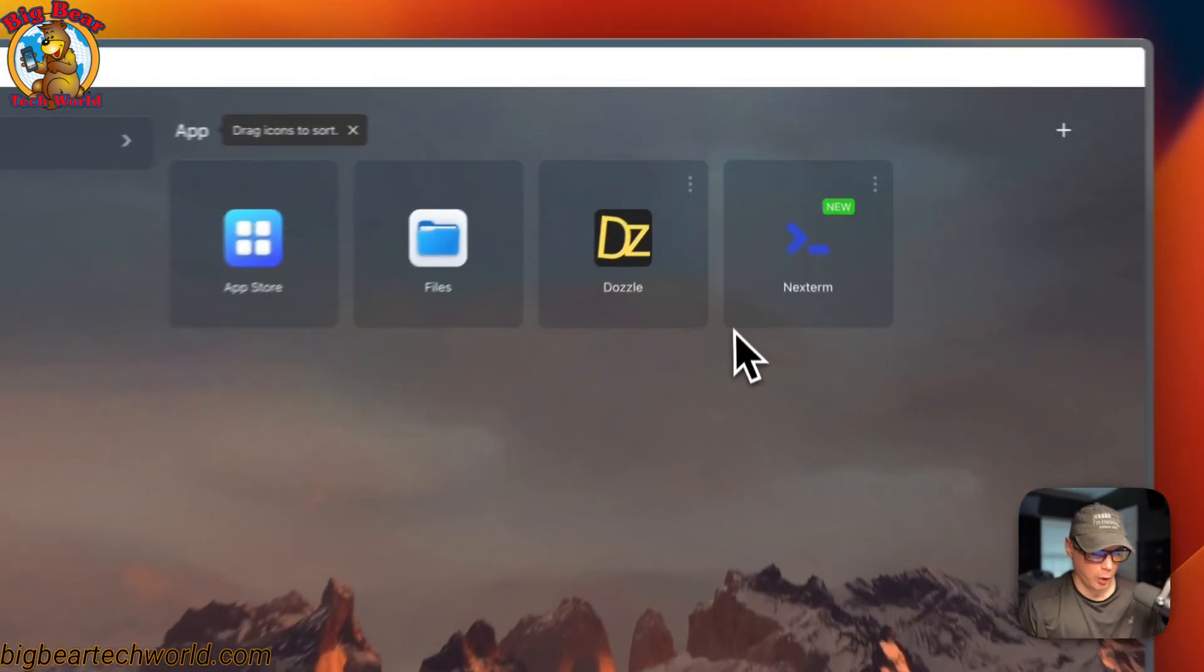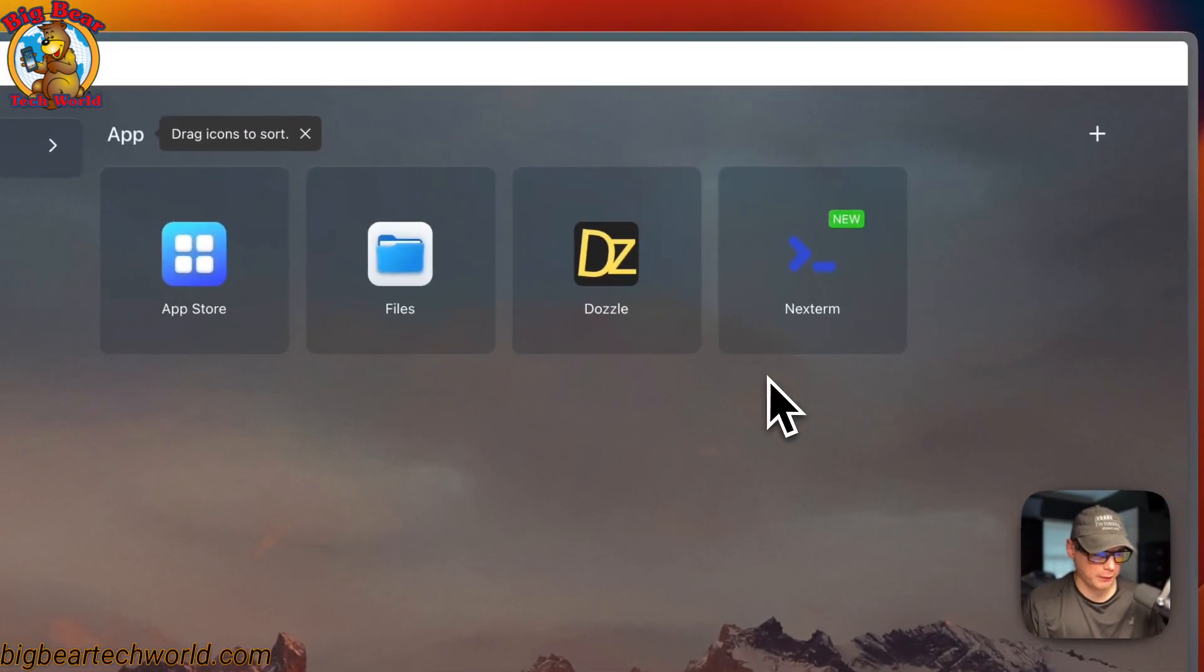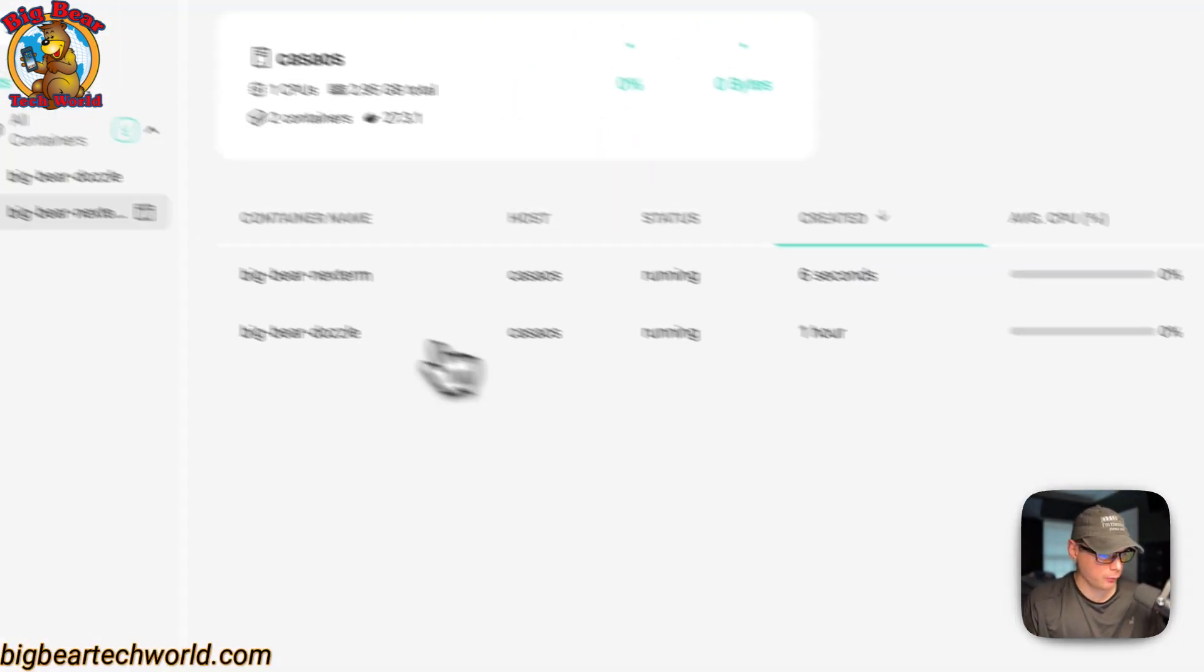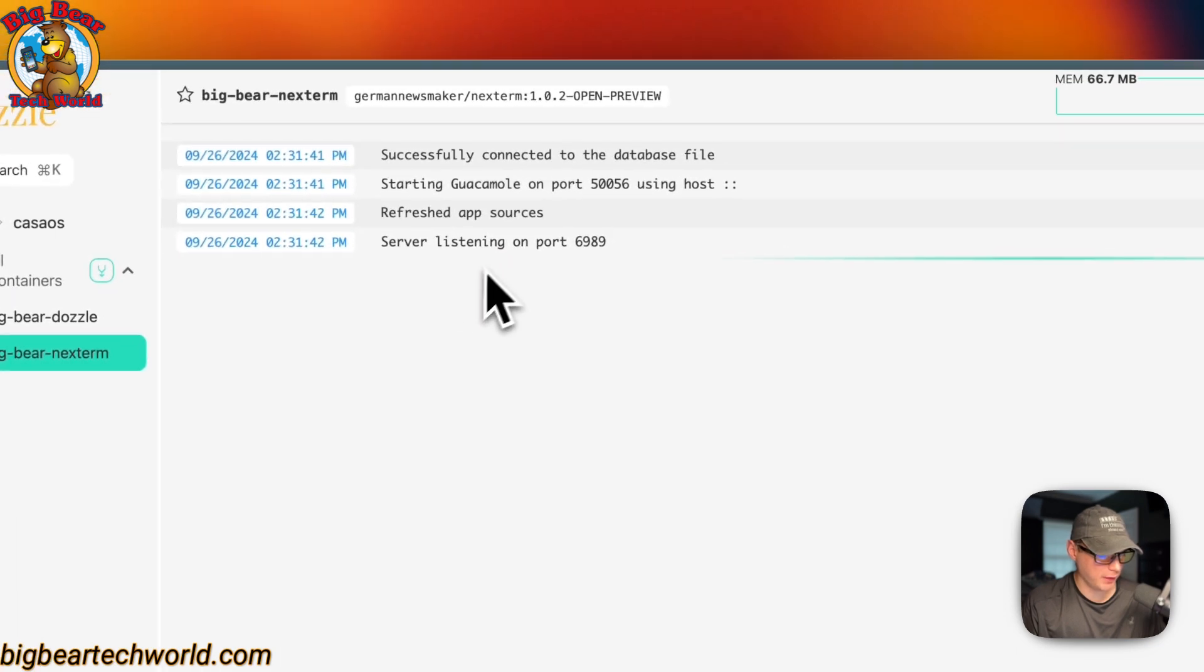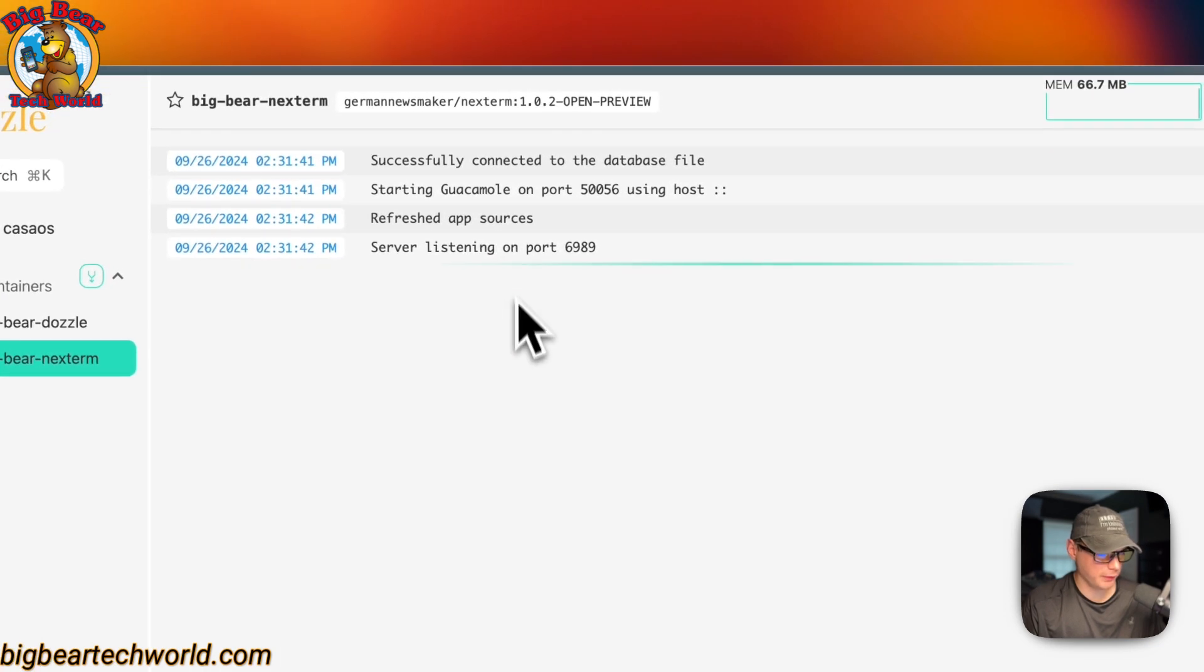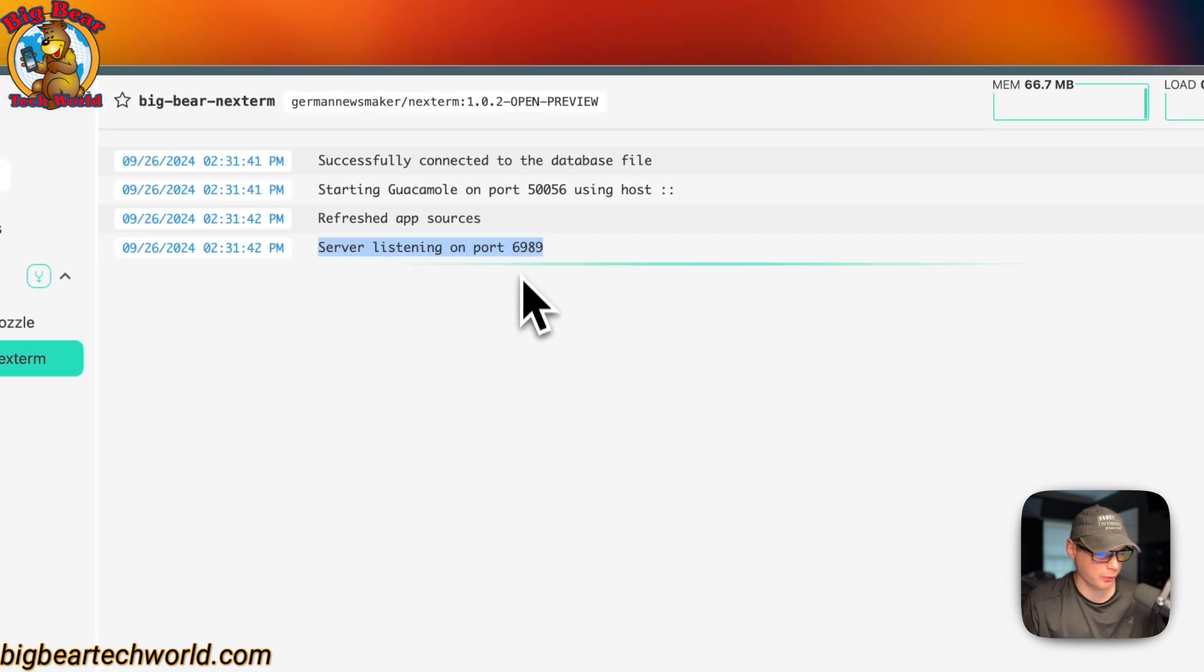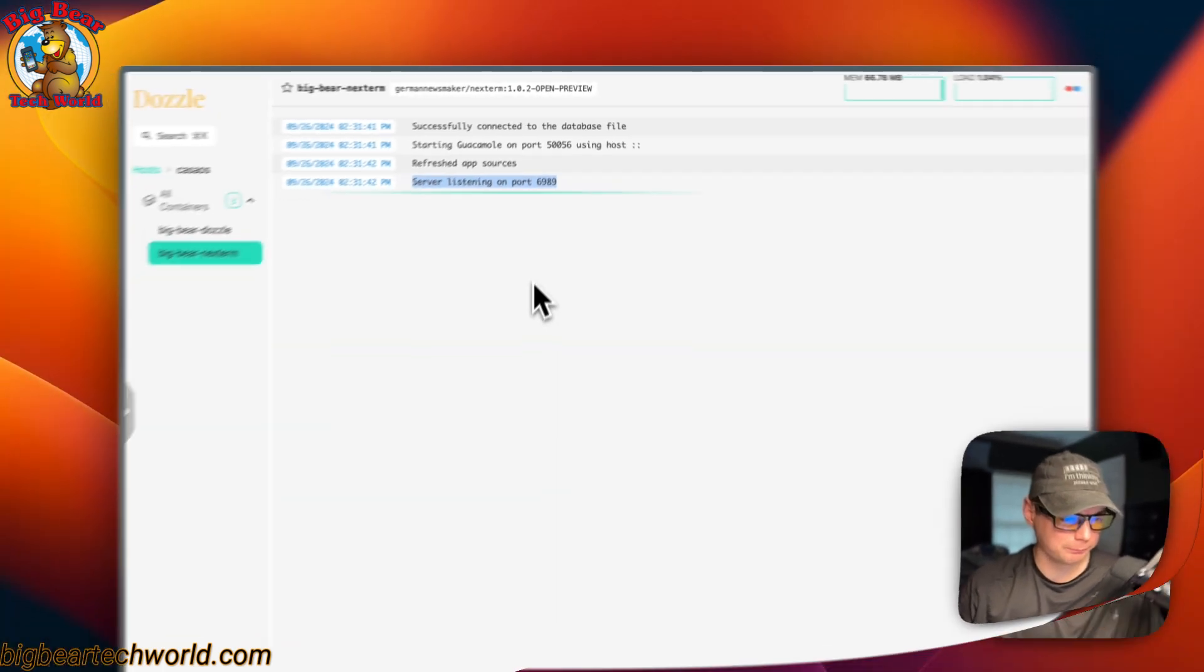So we got it up and running. So now you can go in Dozzle, and you can see if it's actually listening. So it is. So we got it up and running.